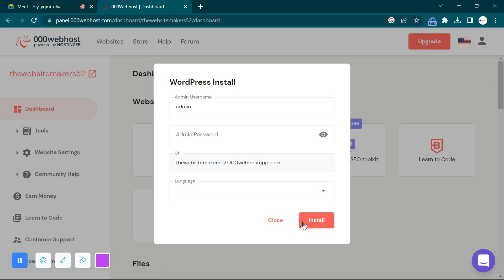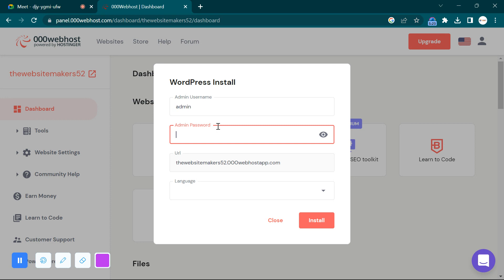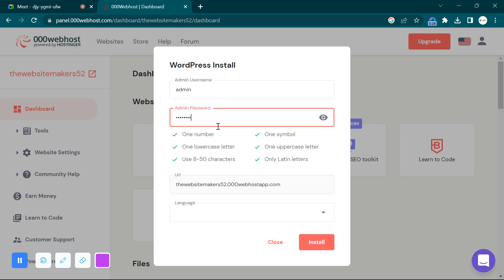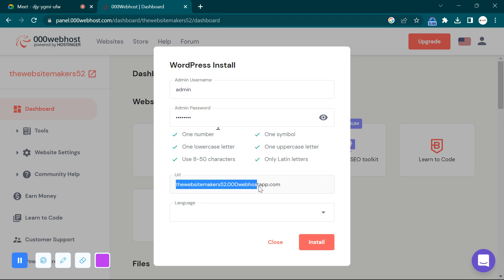Here we have the WordPress admin credentials section. These are used to design your website — enter your WordPress username and password for the wp-admin dashboard. Remember this username and password for the entire time, because you will need them to design the website. This is also the URL for your website. We chose 'websitemakers52' as the domain name, but it comes with 000webhostapp.com — this is called a subdomain.